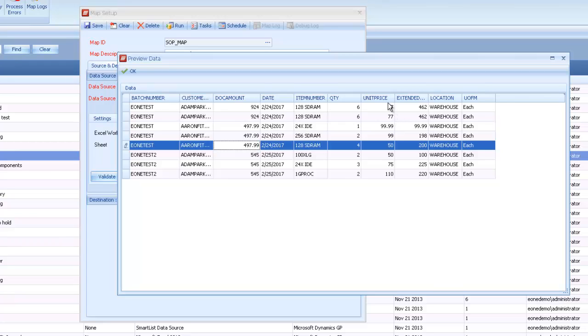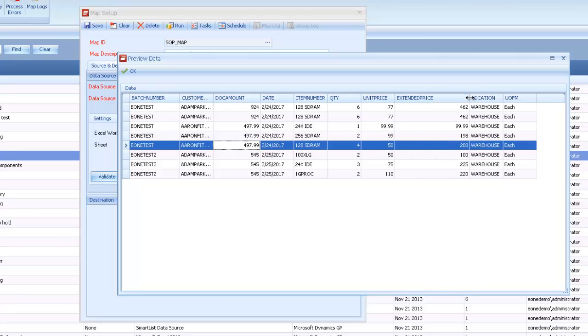But if we assume that I didn't actually have the doc amount column or the unit price or extended price for each unit, we can set a couple flags within the nodes to calculate that for us. If we didn't have them in the file in the first place, we wouldn't have to add them just to get the map to run.